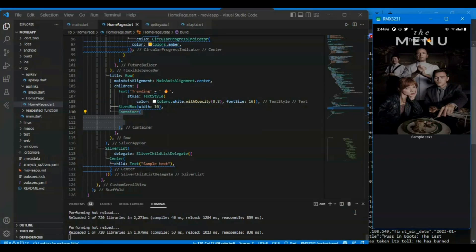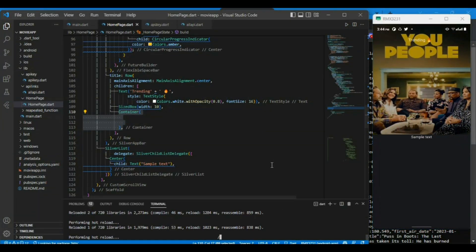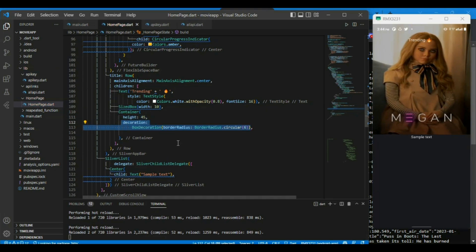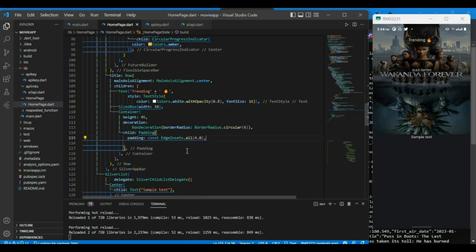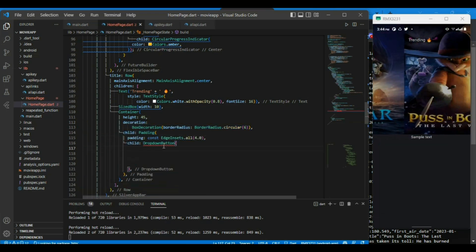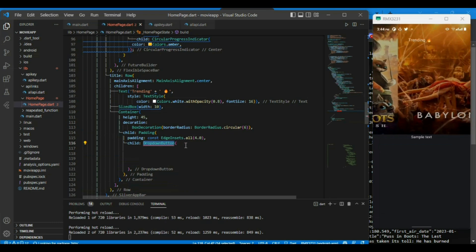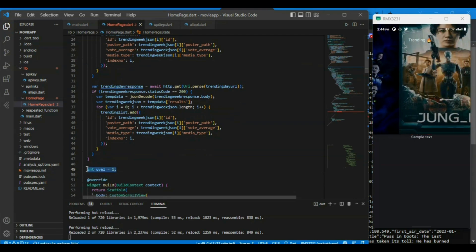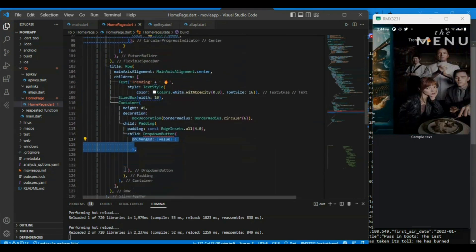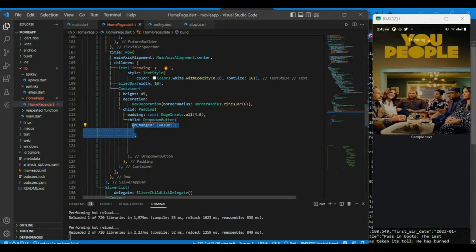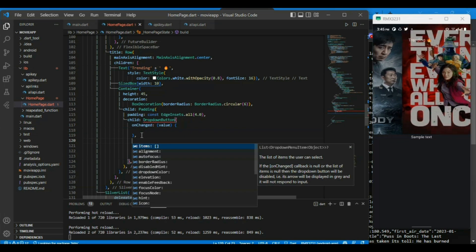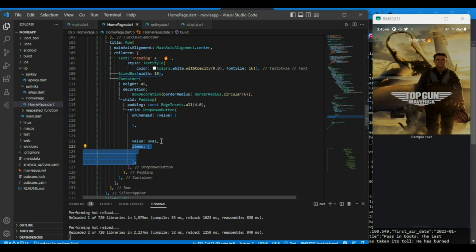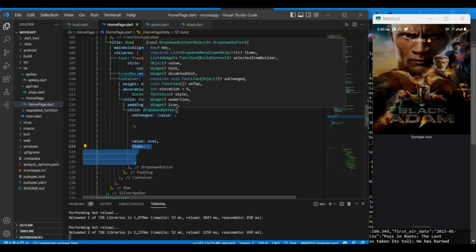Let's implement the selectable icon which is a dropdown menu. I am creating a small container, decorating it with a little padding, and inside the child I have made a dropdown button. I will be using that URL value, and the onChanged property we will define later. The dropdown button will have a value of the URL which I have defined by default as 1.